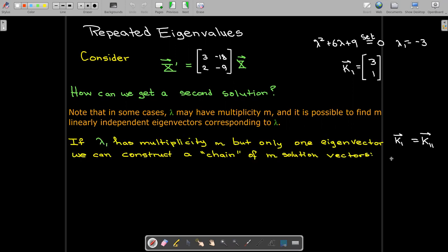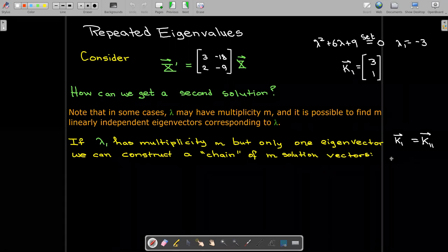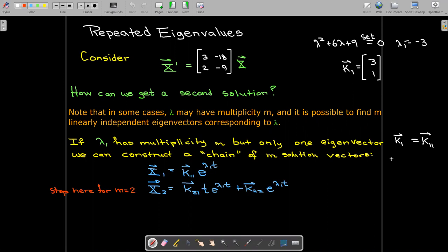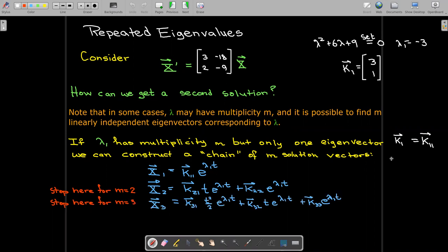However, if you have multiplicity m but you only get one eigenvector — call it k sub 1 — you can construct a chain of solution vectors. The first is the solution vector corresponding to the eigenvector. To get the second one, where you would stop if the multiplicity is 2, you find two other vectors k21 and k22. The first gets multiplied by t times e to the lambda 1 t, and the second just by e to the lambda 1 t. This corresponds exactly with the process we saw when dealing with a single second-order differential equation and its auxiliary equation.